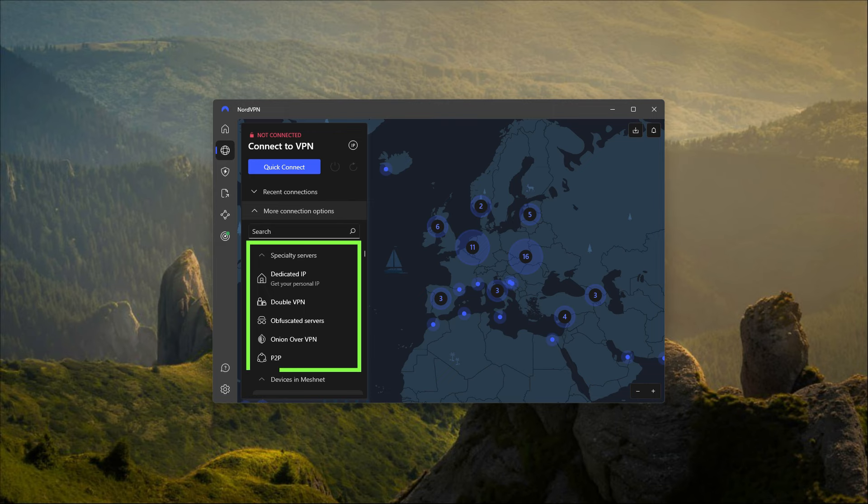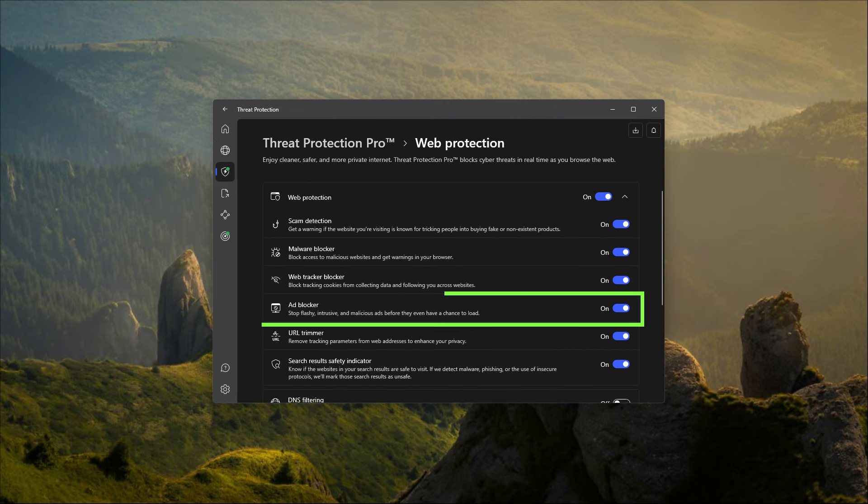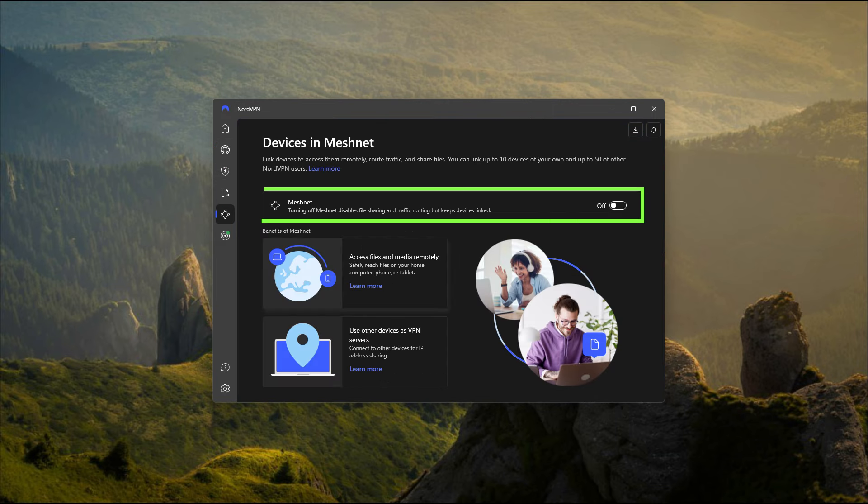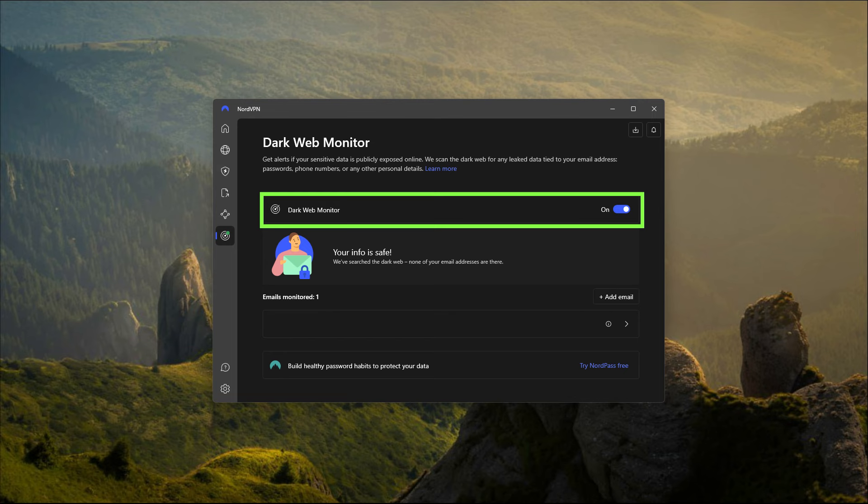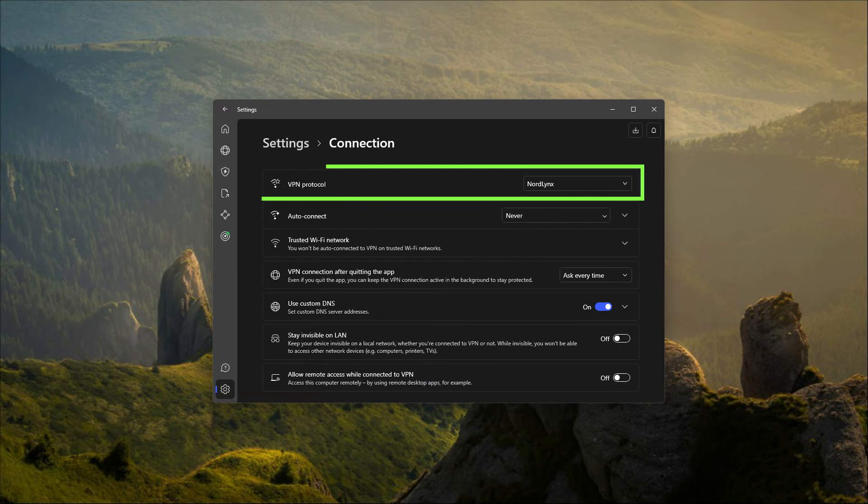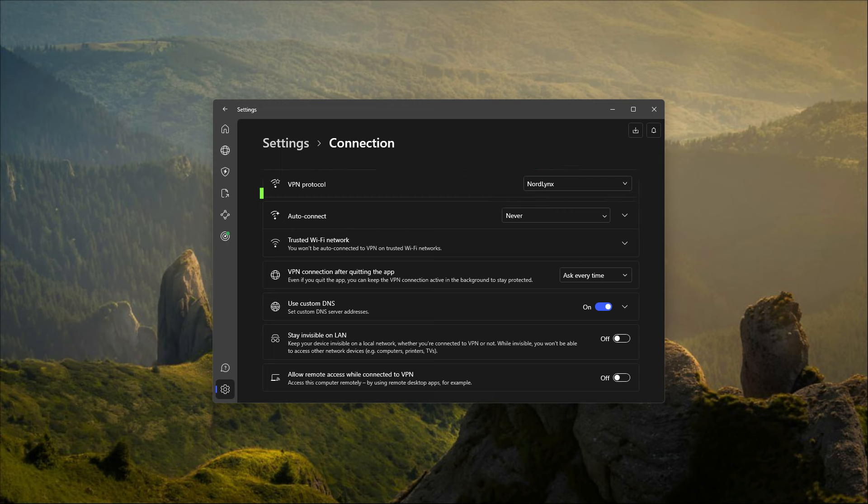So you've got five types of specialty servers, an ad blocker that also acts as a mini antivirus, mesh net which gives you encrypted remote access, and dark web monitor which will watch out for any of your personal data that could possibly be leaking onto the dark web. You've got the NordLynx protocol, which is arguably the fastest in the industry.